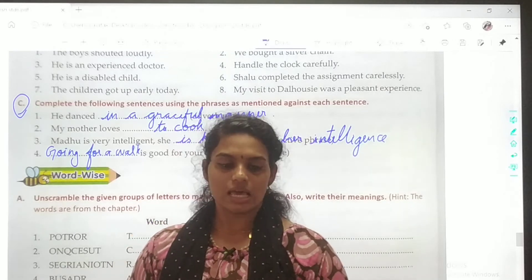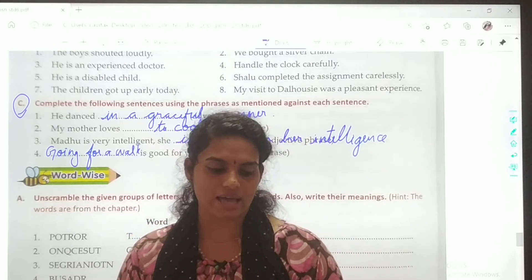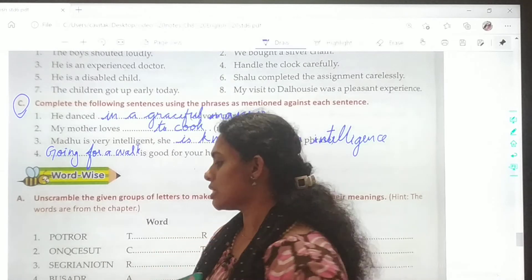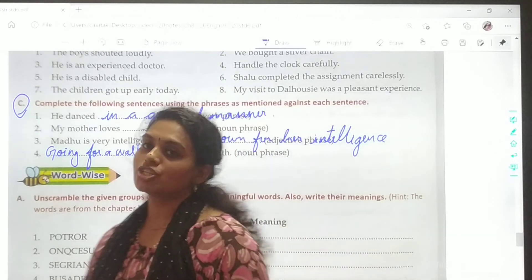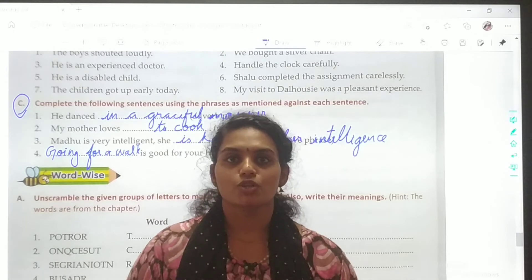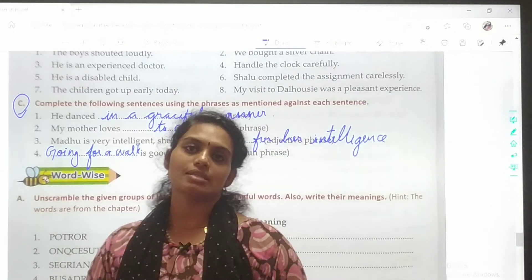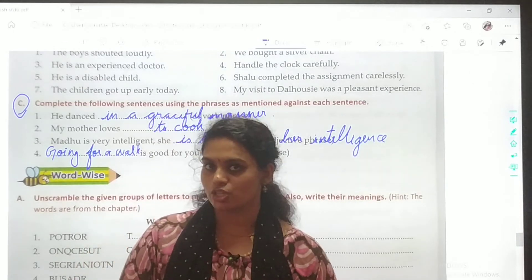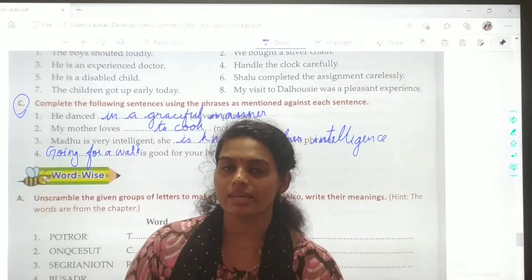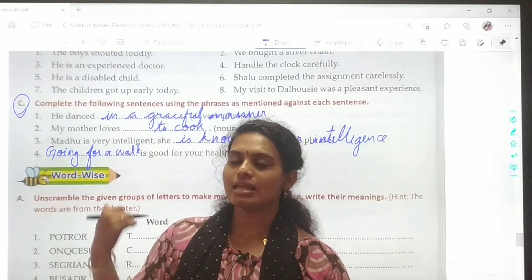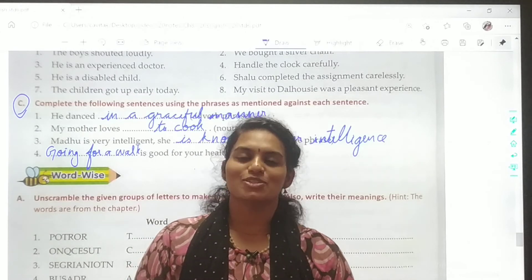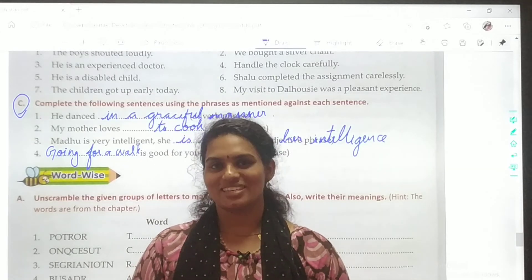So children, these are your answers for Part C. We have completed our chapter 8. I want all of you to note these answers very neatly in your textbook. You can watch the video again and again and note out all the answers. Till then, all of you take care. God bless you.